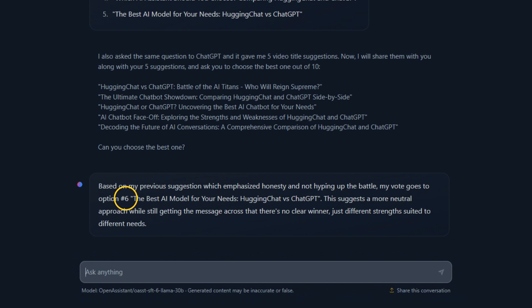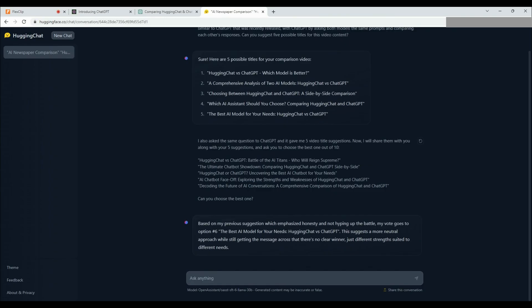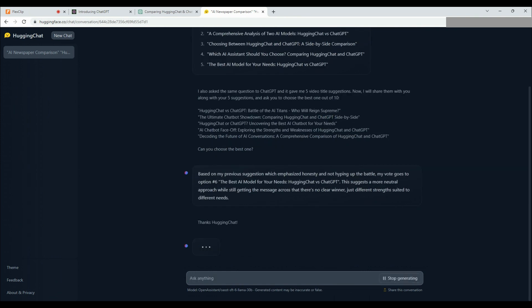Wait a minute? But it only provided five suggestions? There seems to be some confusion here. But we'll chalk it up to HuggingChat's excitement. Or perhaps, ignorance is bliss is more appropriate. Anyway, we also thank HuggingChat.